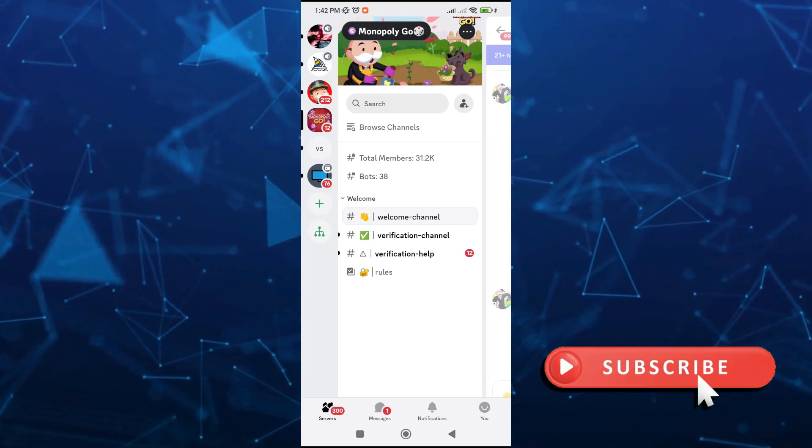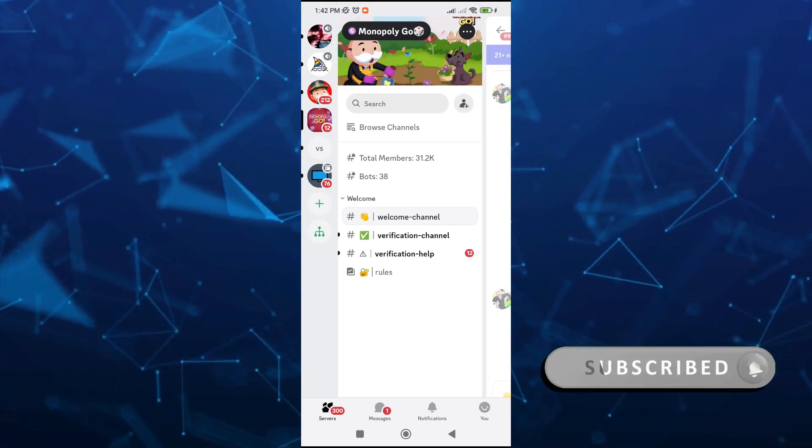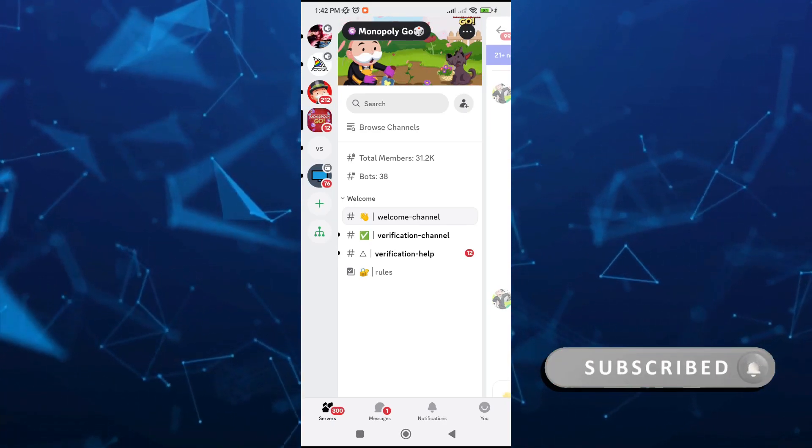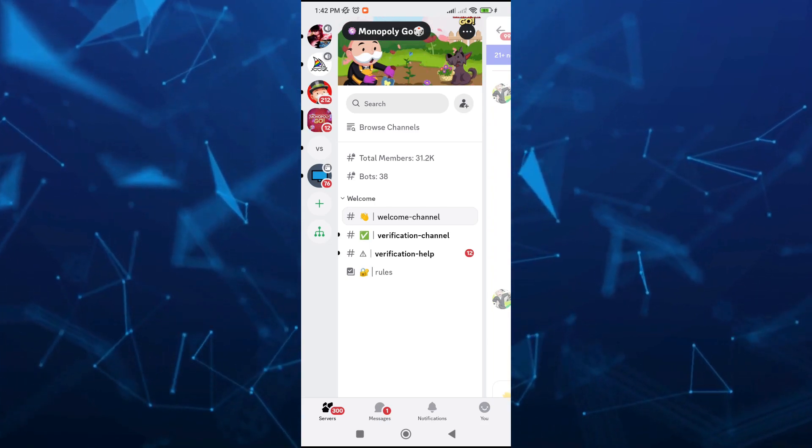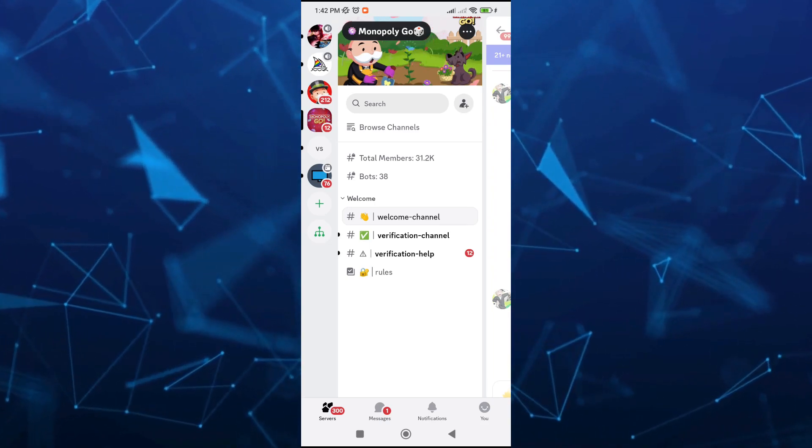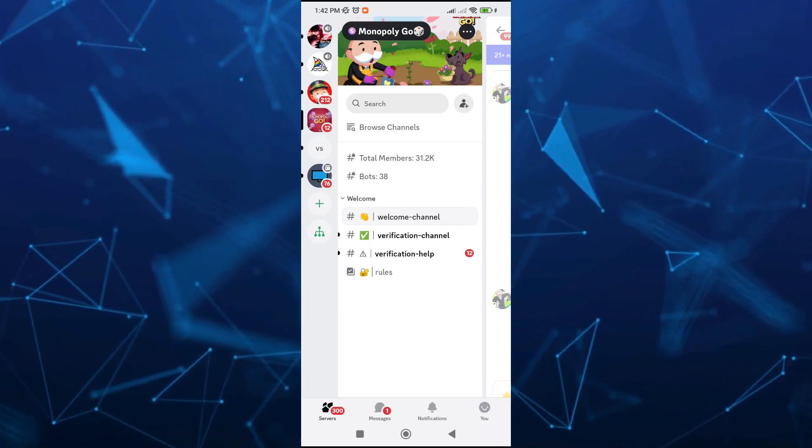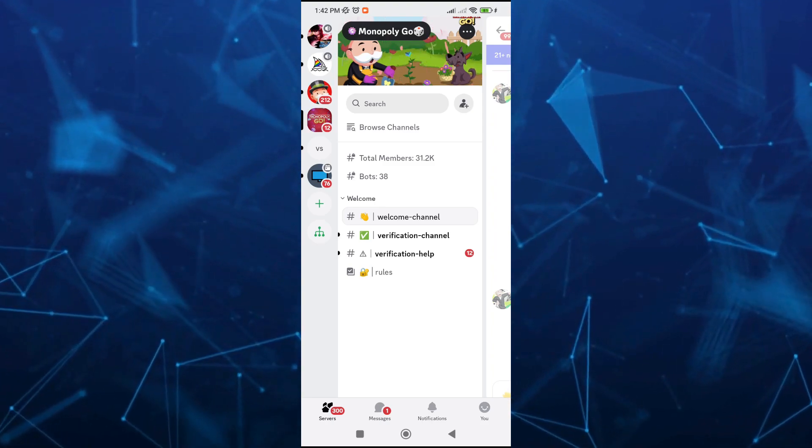Hey guys, welcome back to Fast Fix. In this video we're going to show you how to show what you're playing on Discord mobile. If you want to show what app or game you are using on your phone at this time and it'll show up on Discord.